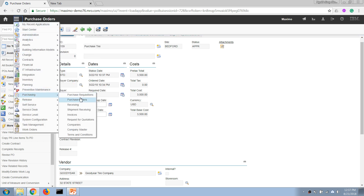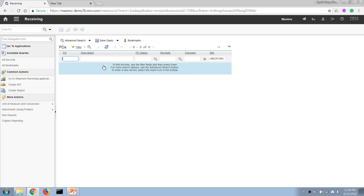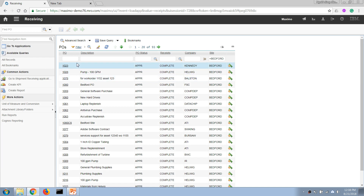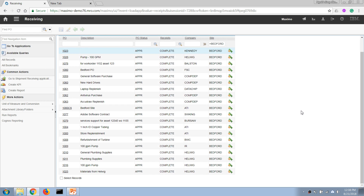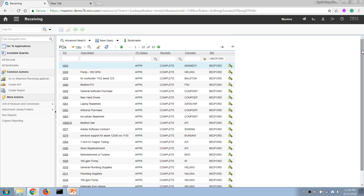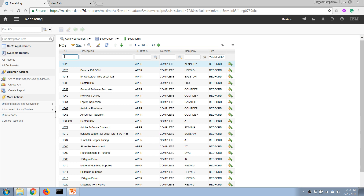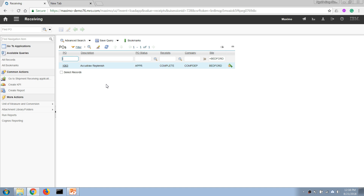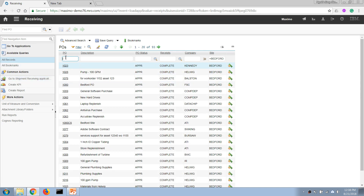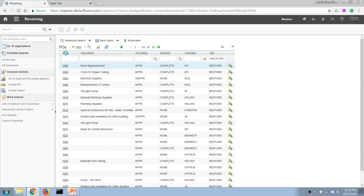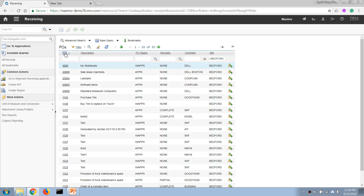When the vendor delivers the items, we can use the receiving application. This application is usually used by a store manager or warehouse manager. If Goodyear delivers the package or products to the warehouse, the store manager will open this application and open the relevant purchase order.